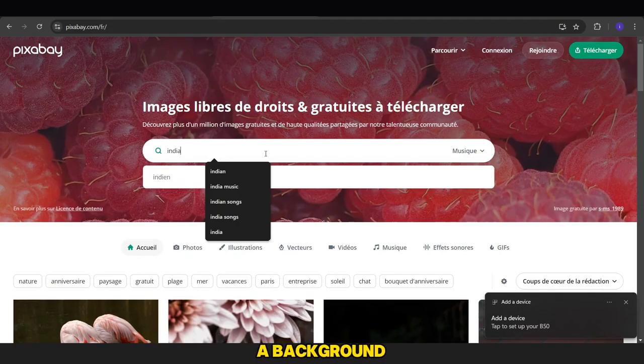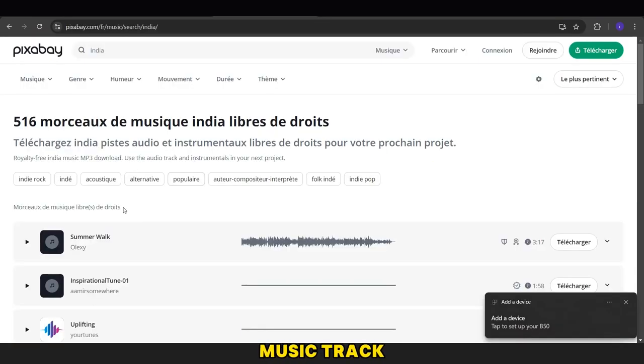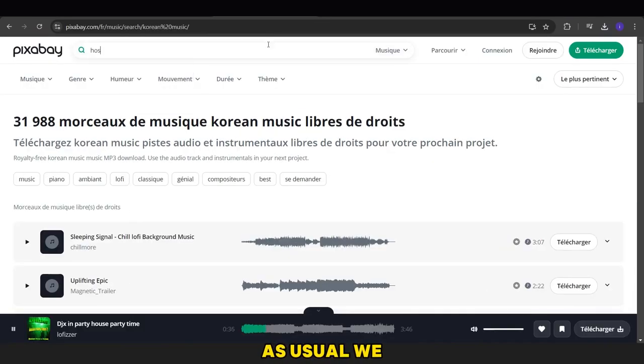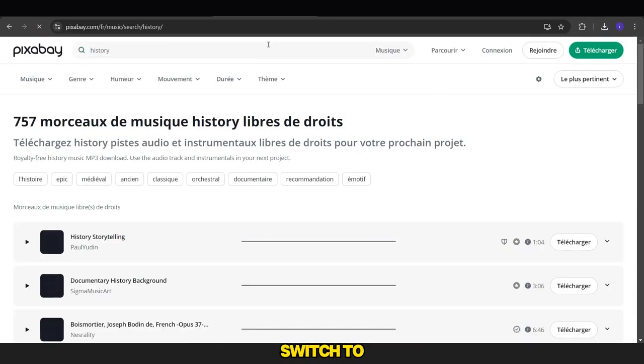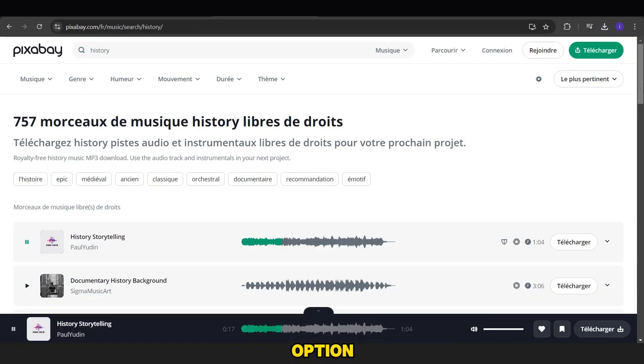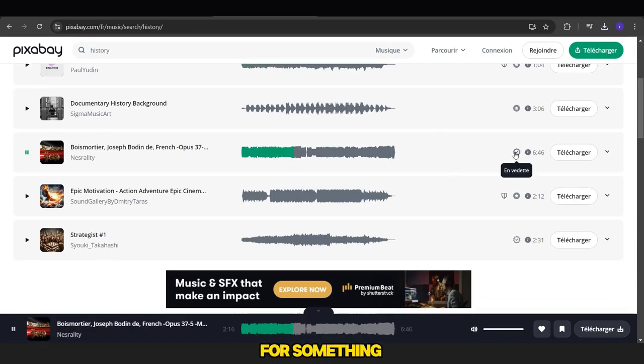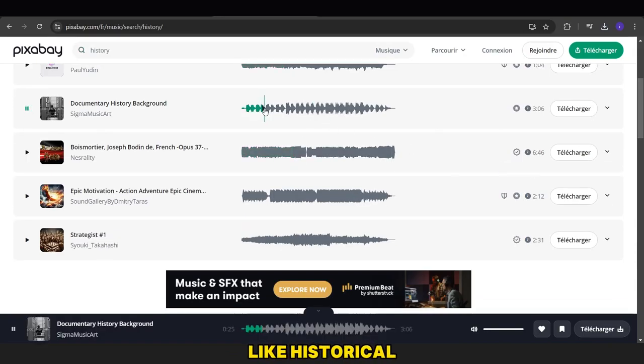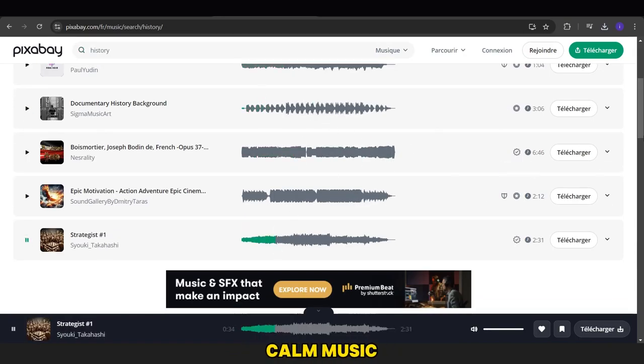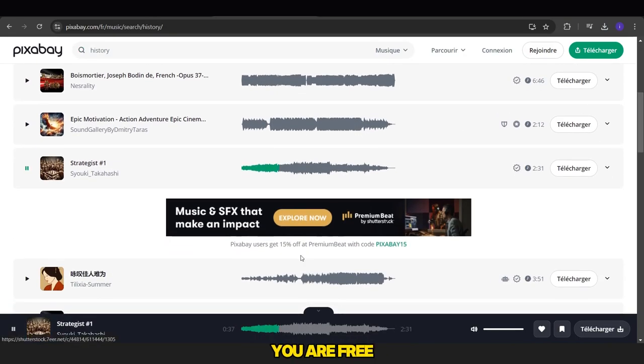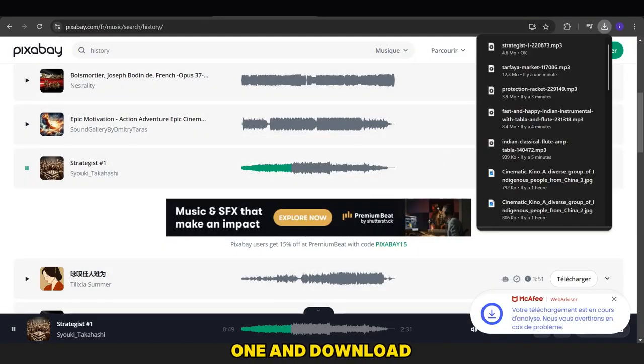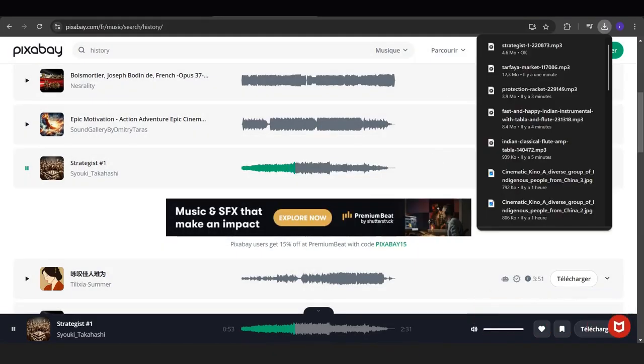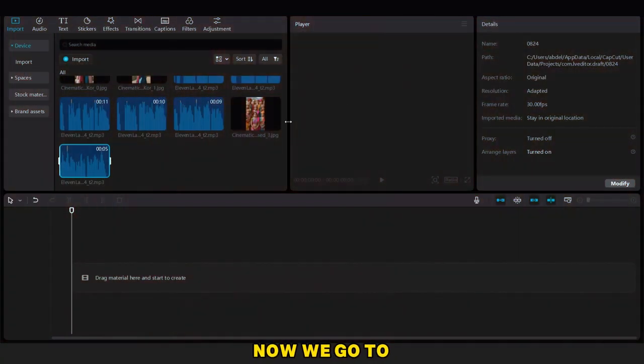After finishing all the documents, we need to download a background music track as usual. We go to the Pixabay site, switch to the Music option, and search for something like Historical Calm Music. You are free to choose any song you prefer. We'll pick one and download it.